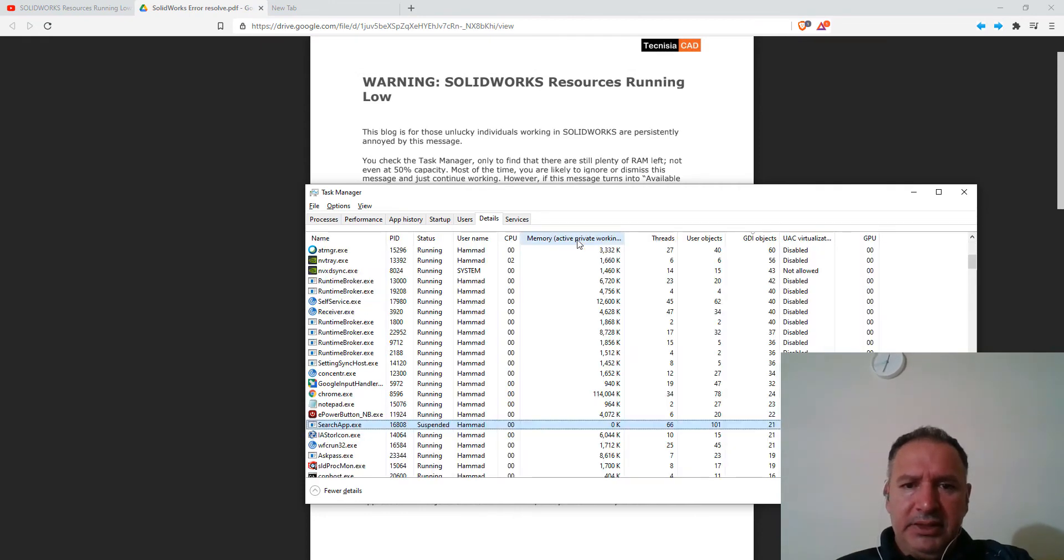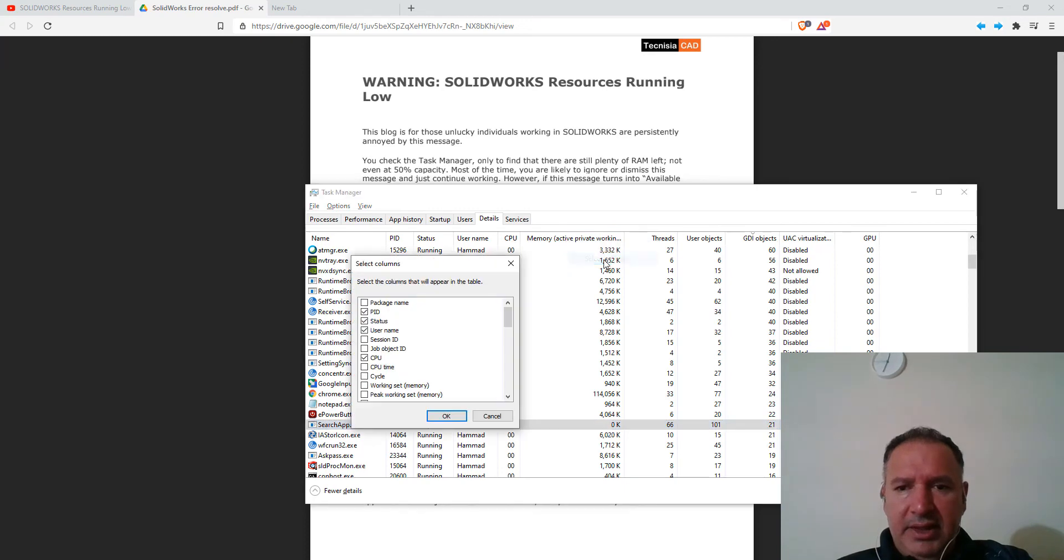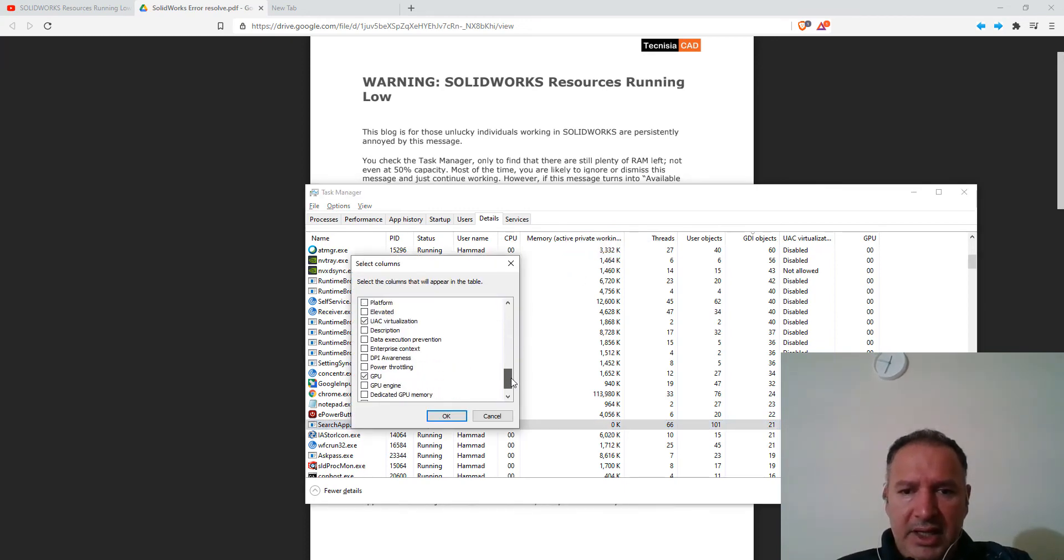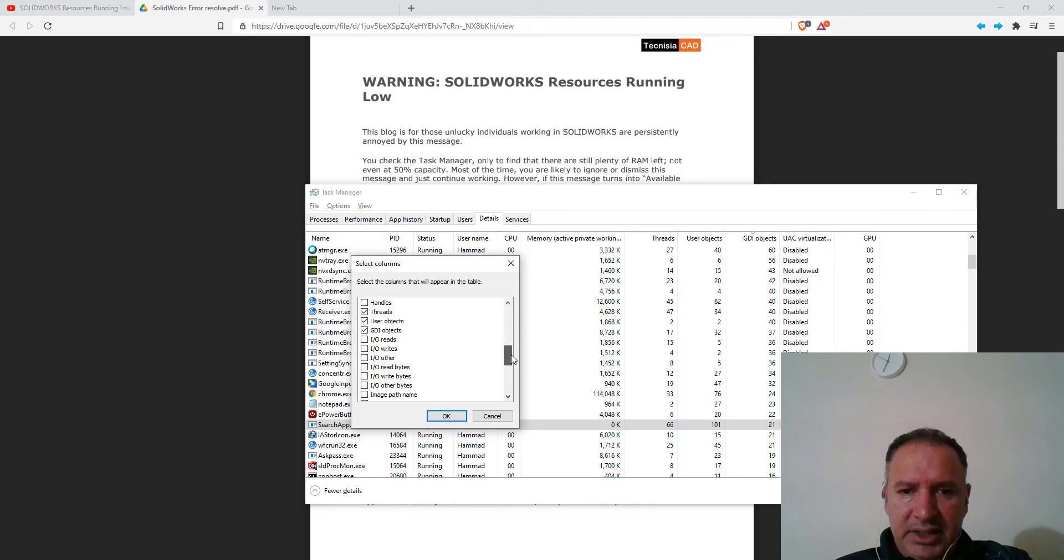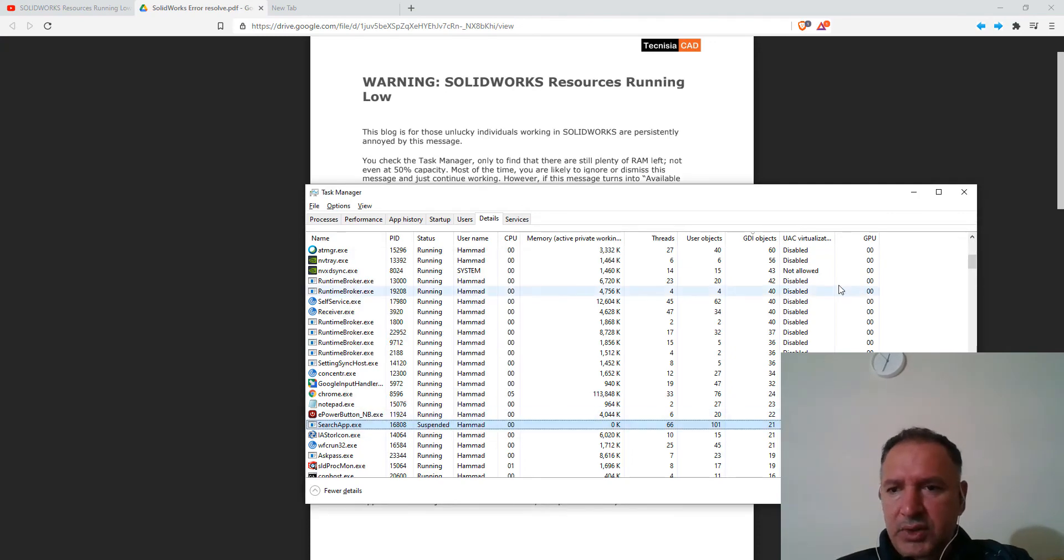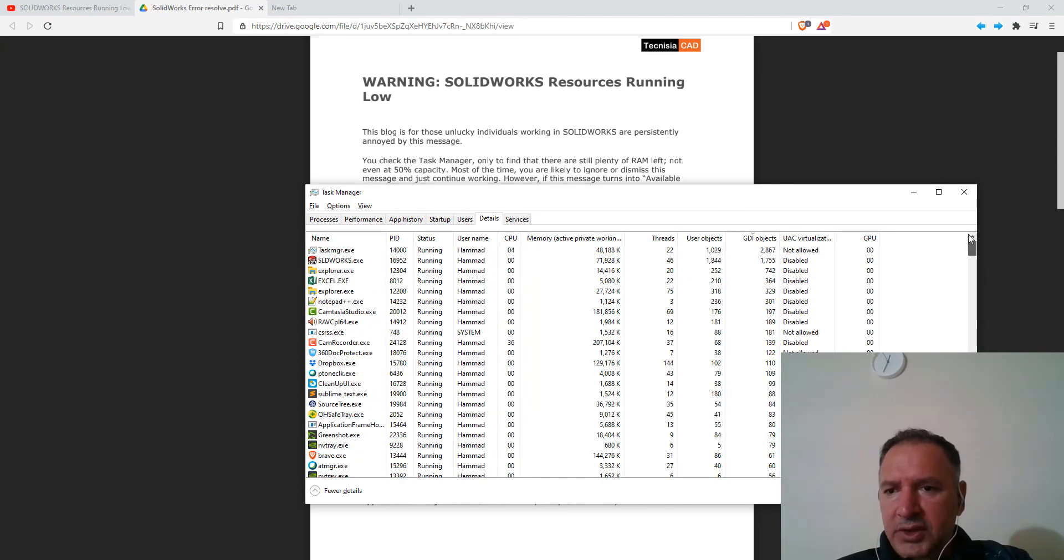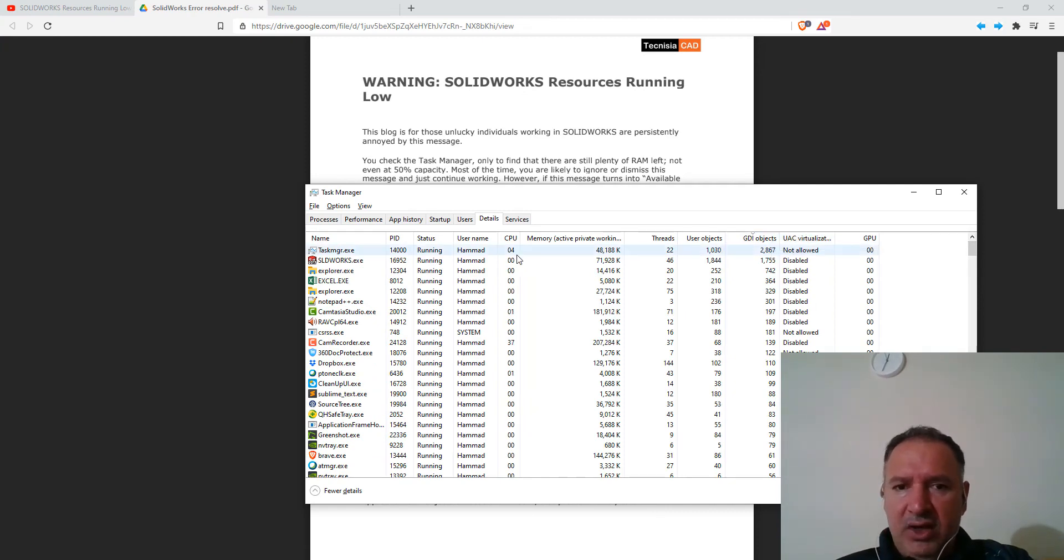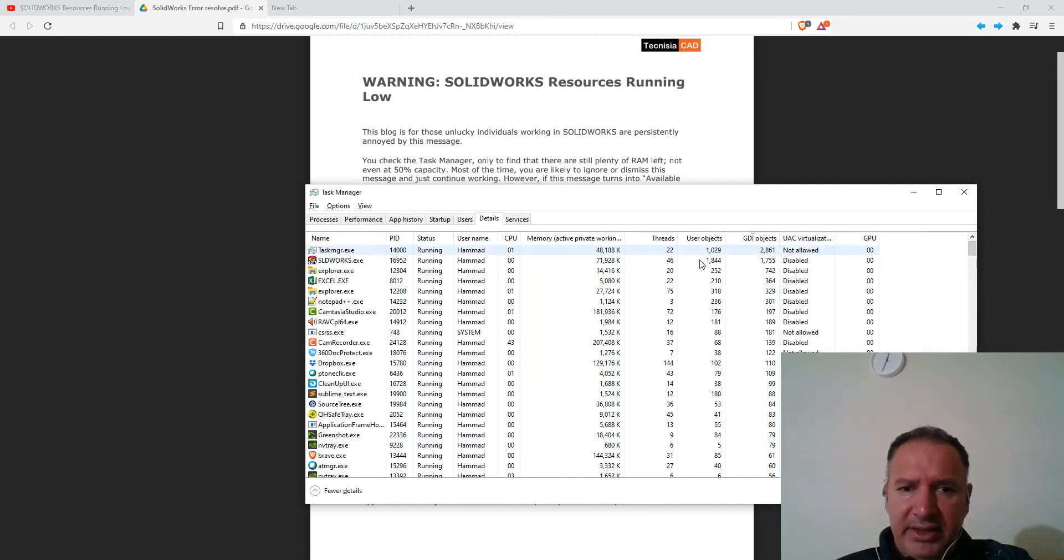My system is slow, sorry. And then select columns. In here, select GDI objects, which I've already done. So I'll cancel that. And in here, you can see my GDI objects.